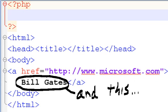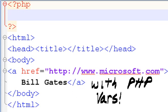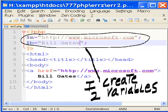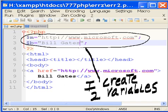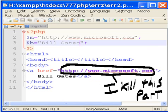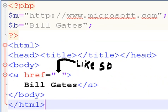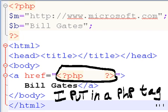I create two variables: dollar M equals HTTP://www.microsoft.com and dollar B equals Bill Gates. I kill this part like so and I put in a PHP tag and a PHP echo statement.